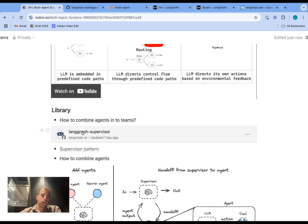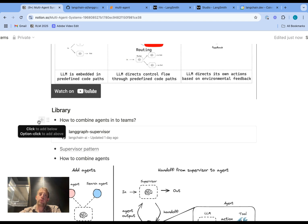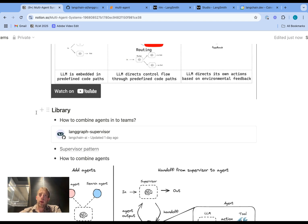We're releasing a new library called LangGraph Supervisor that allows you to do that pretty easily. I'll show it to you in action right now.